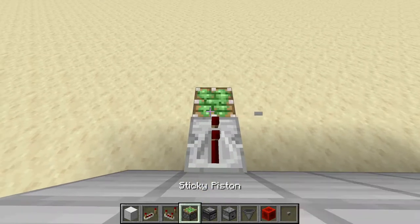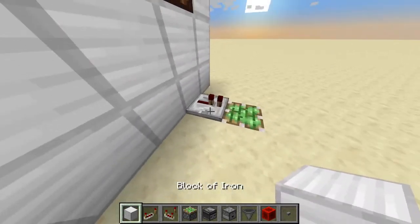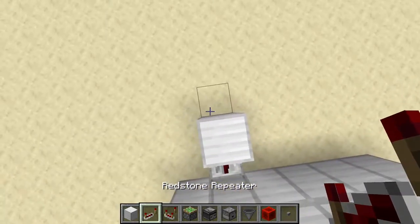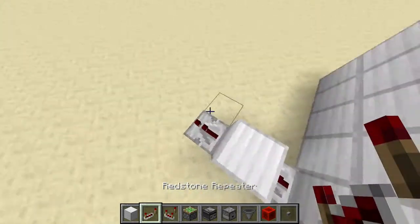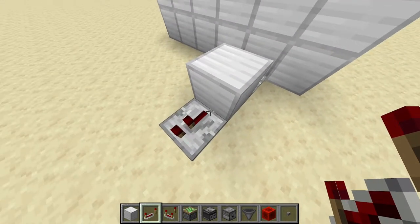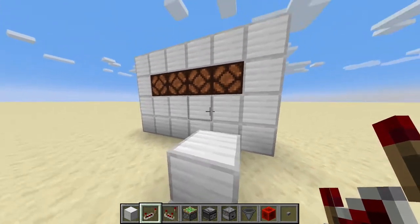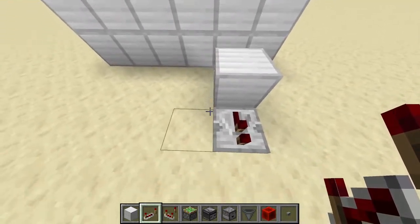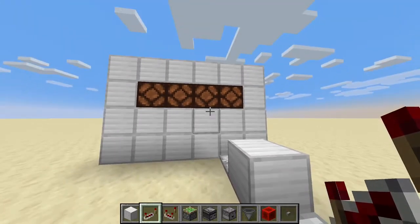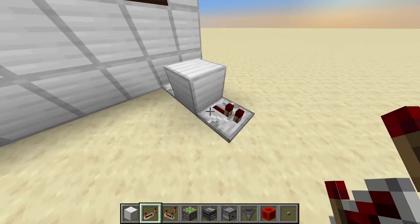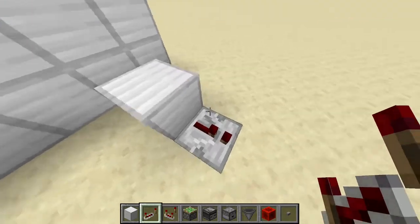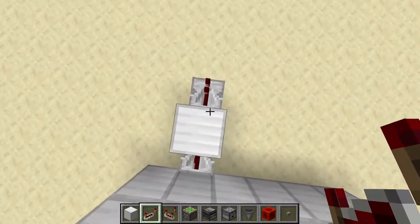So you just dig a hole here, place a repeater here, place a block here, another repeater. Normally you'd place redstone here, but for this to be a modular system so you can place multiple of these next to each other, we need a repeater here, and it will be useful in a second.